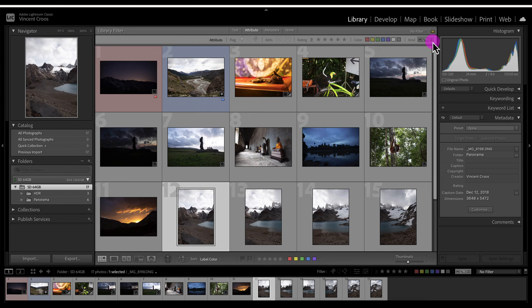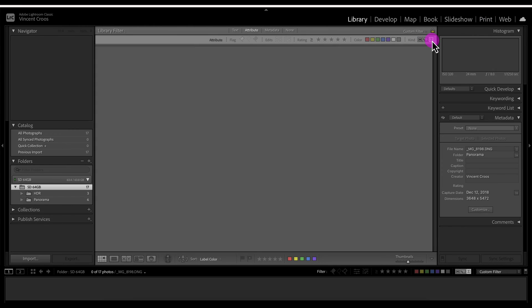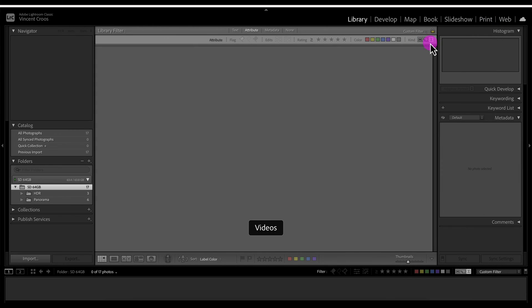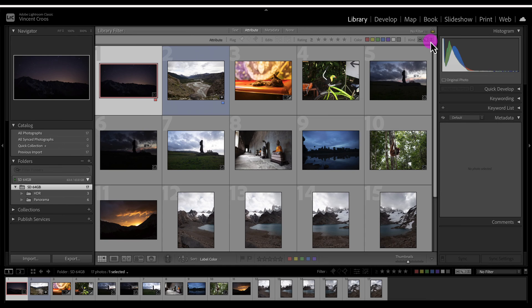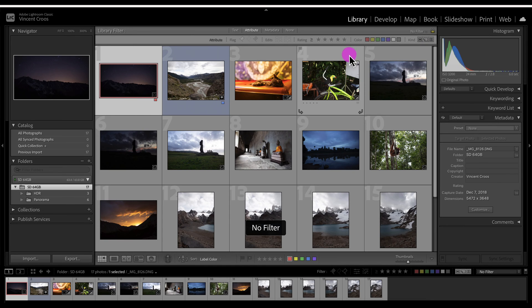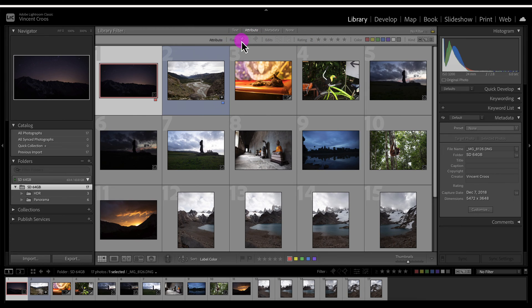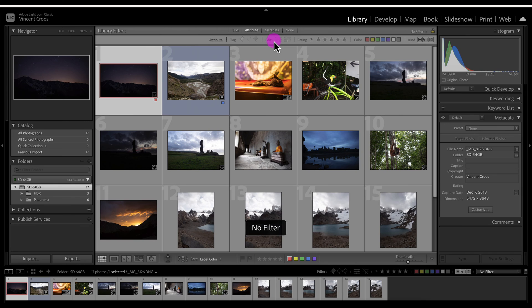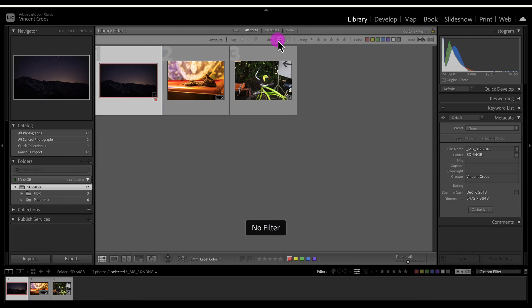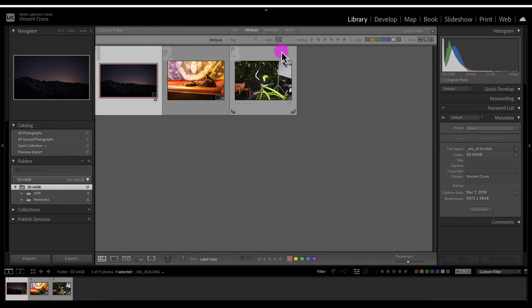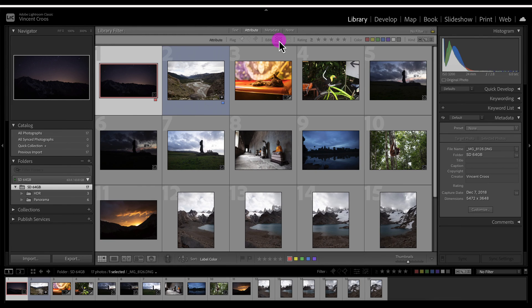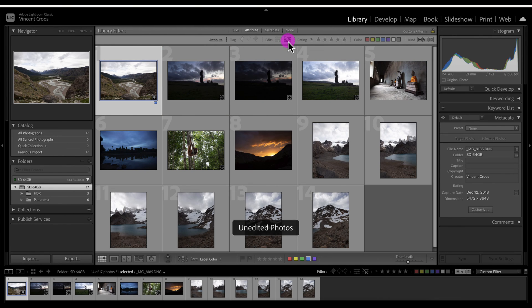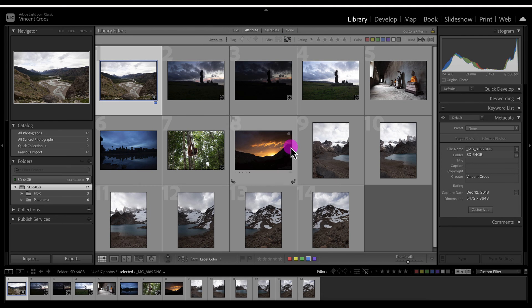We'll discuss virtual copies later on. The next icon here to filter is the videos. I don't recommend importing videos into Lightroom, there's better tools for it, but if you want you can do that. Right now we're in the attribute section, so you'll be able to filter by flag if an image is edited. These are some of the images that were edited before during my import and these images are unedited.